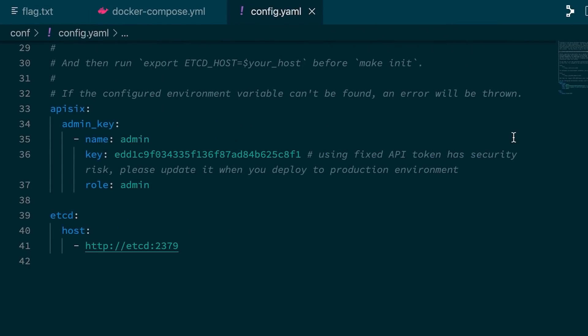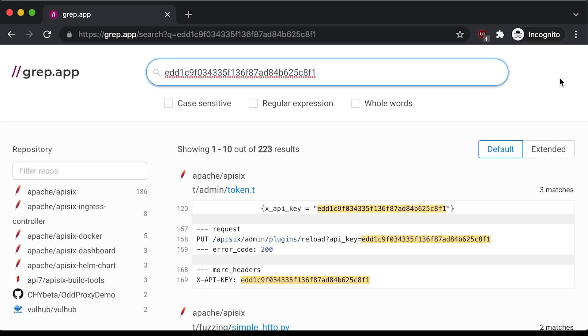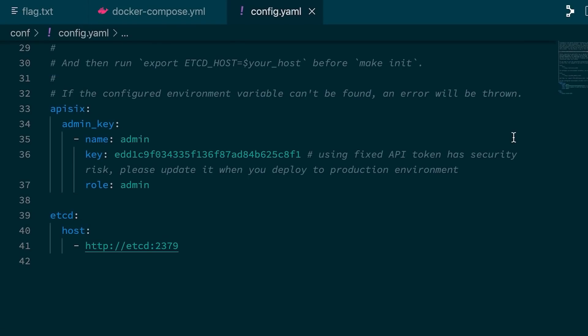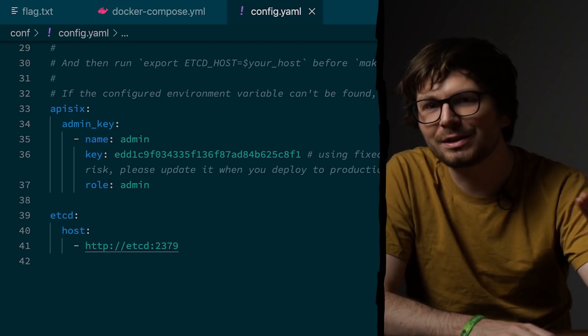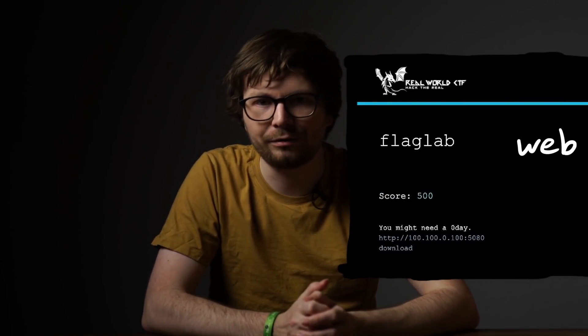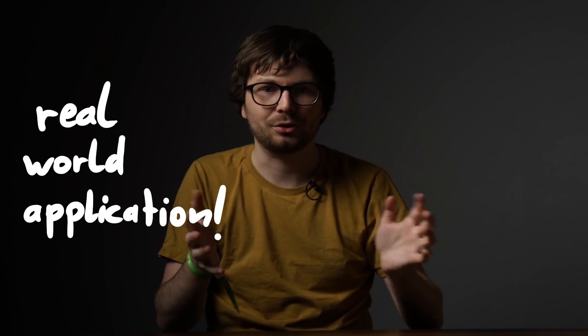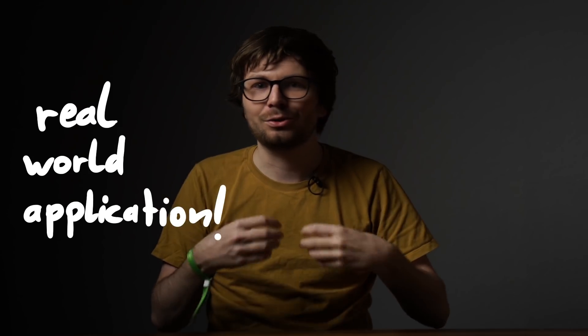Looking into the config, there is an admin key, but this is actually the default key. If you look into the API6 repository you can find that key everywhere — they even write 'using a fixed API token has a security risk, please update it when you deploy to a production environment.' But there's a good chance people still use that key. As you can already tell, this is not a typical CTF challenge, like the GitLab challenge from a previous Real World CTF. We have a real-world, large, complex application with lots of code and features — the latest image from DockerHub. It's almost like you're working with a client doing a security audit.